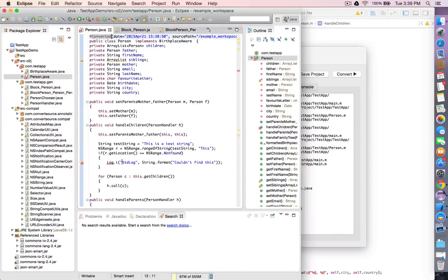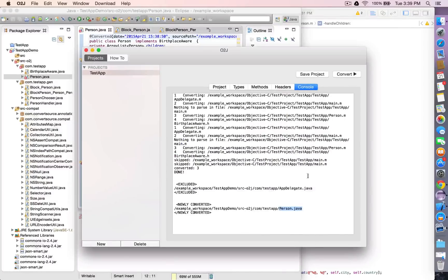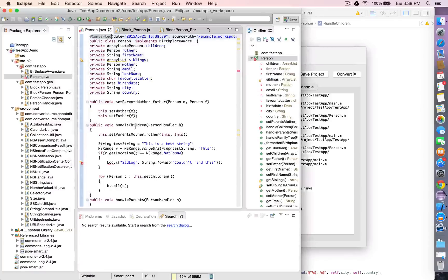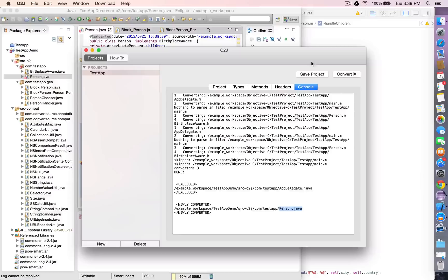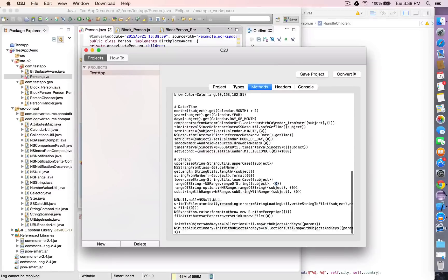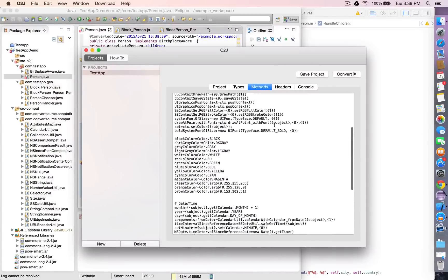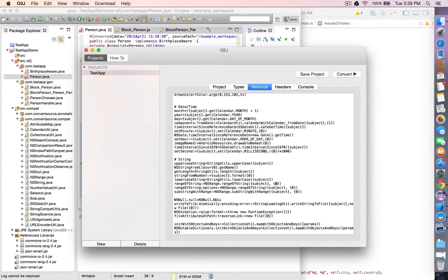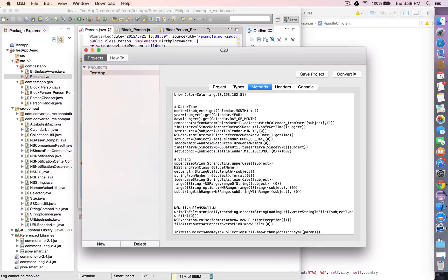Now you can see there's already a problem because the translation for the NSLog method is log.i, which is an Android-specific thing. Let's specify our own NSLog equivalent.